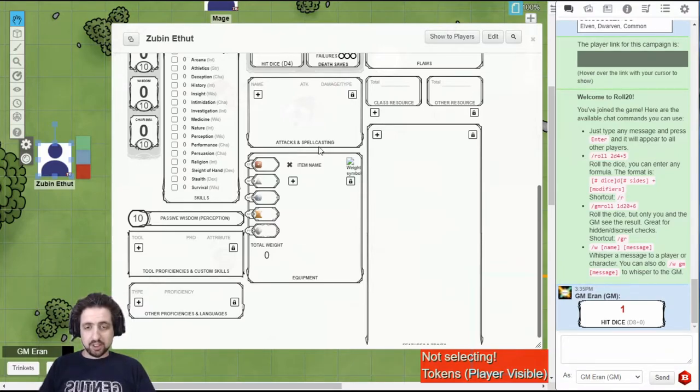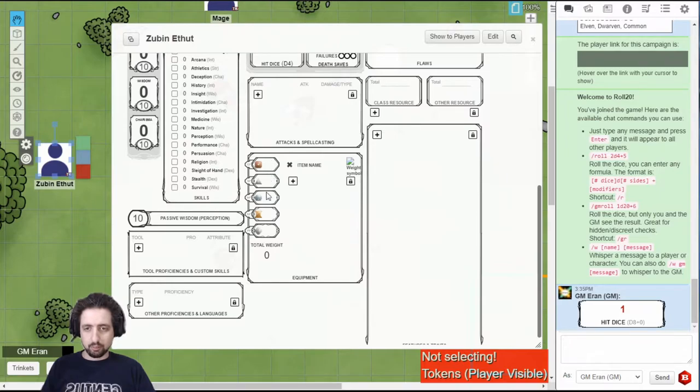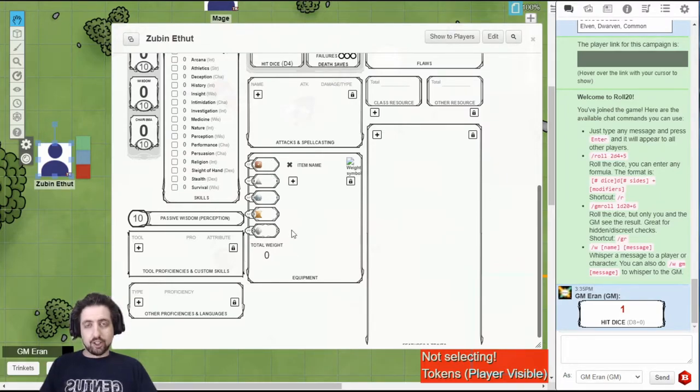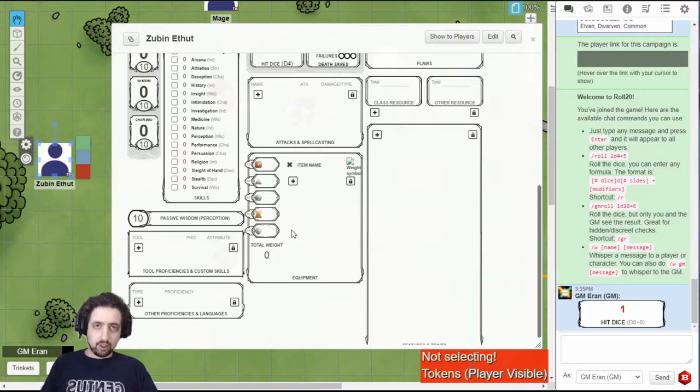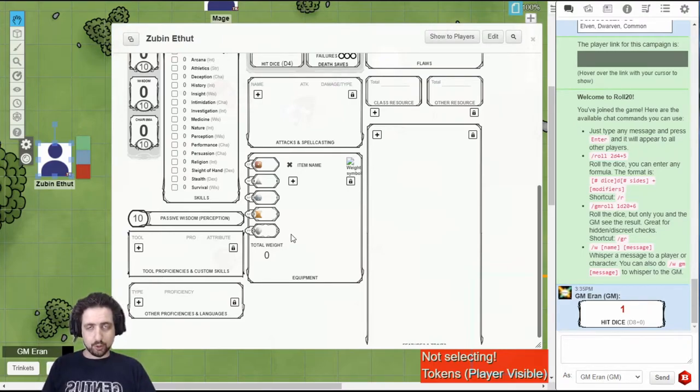Below attacks and spellcasting, you have your equipment, your inventory, with money counts on the side and the total weight however you decided to calculate it. If you're not using simple or no encumbrance, I recommend you switch to it right now.